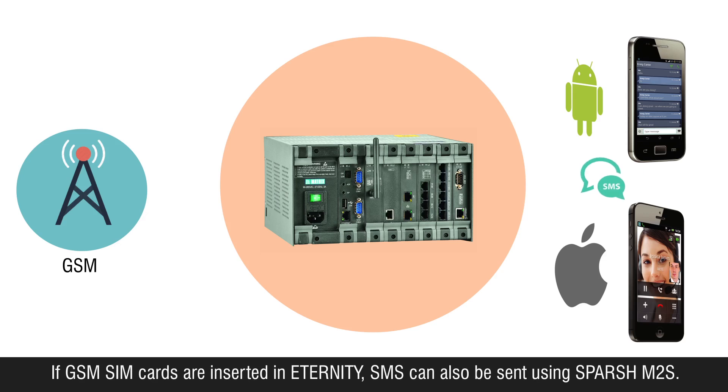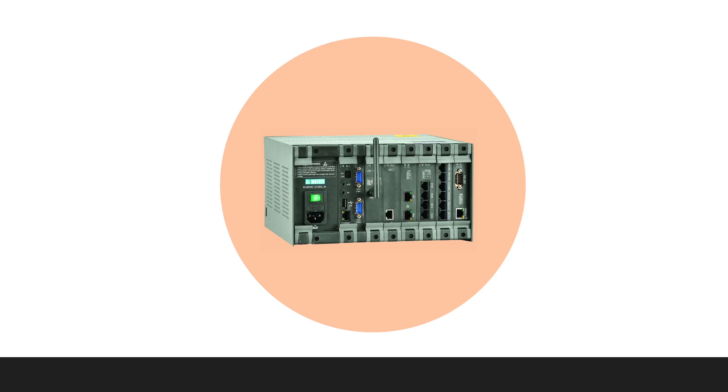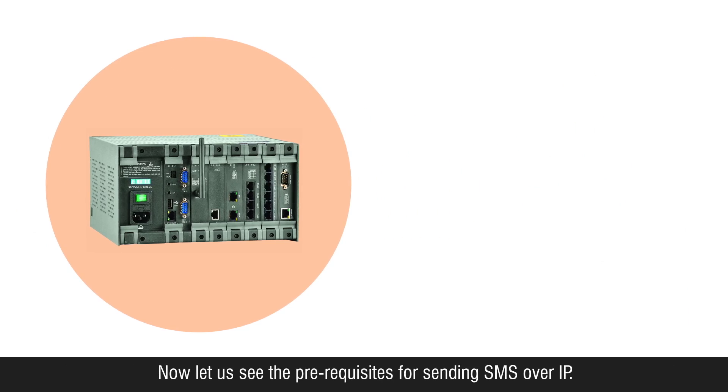If GSM SIM cards are inserted in Eternity, SMS can also be sent using M2S. Now let us see the prerequisites for sending SMS over IP.